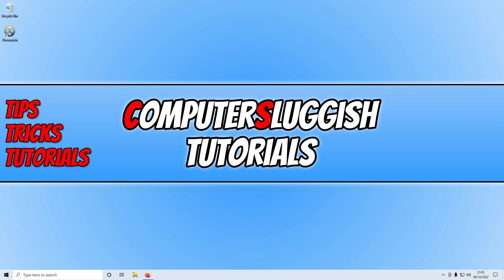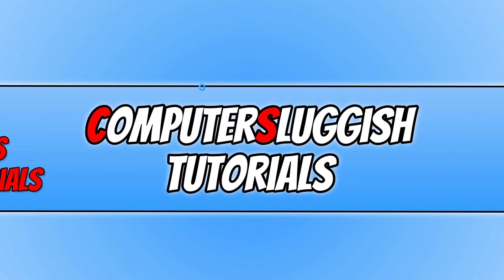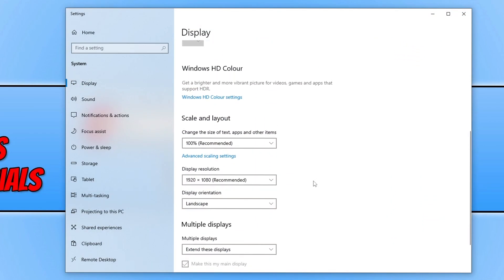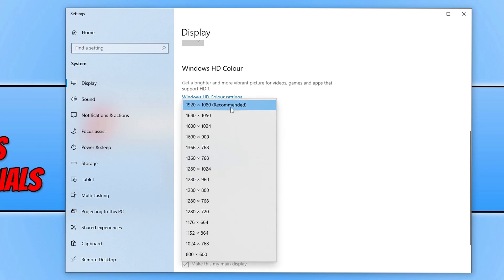Now that you've updated Windows, your graphics driver, and DirectX, go ahead and launch Overwatch 2 and see if that fixes the black screen or graphics issues. If it didn't, right click on your desktop and go to Display Settings, then scroll down and lower your display resolution. If you're using something higher than 1920x1080, lower it down to that, or even 1280x1024. Play with the resolutions until you find one that looks decent, then try launching the game again.